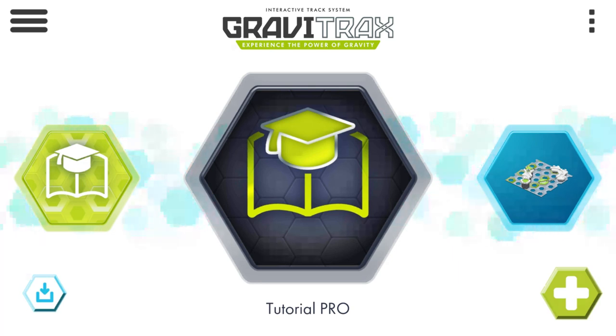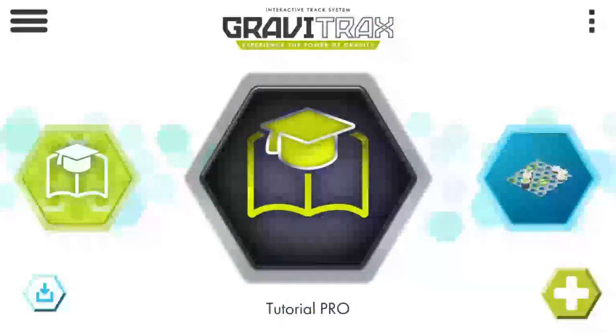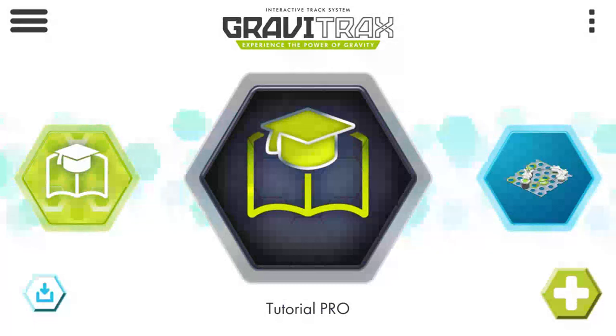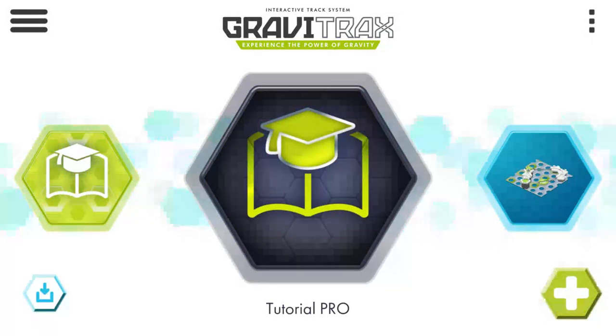Hi Gravitrax fans. We've got great news for you today. The Gravitrax app has been updated with the new Vertical Pro pieces.